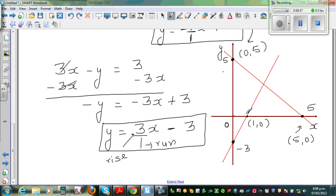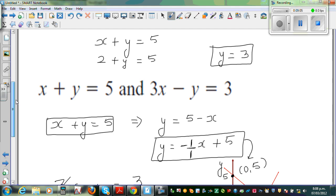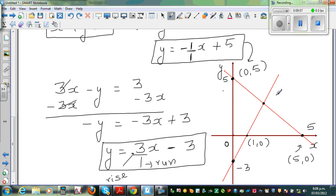The answer we got algebraically was x equals 2 and y equals 3. So the point of intersection of the two lines is (2, 3). This is the point which satisfies both equations simultaneously.